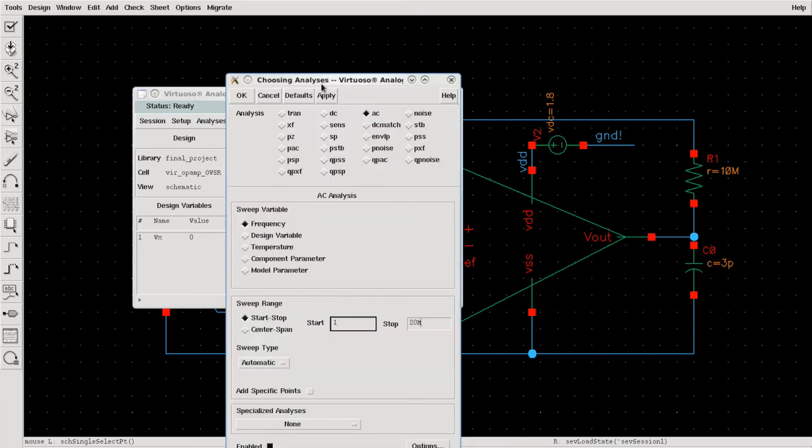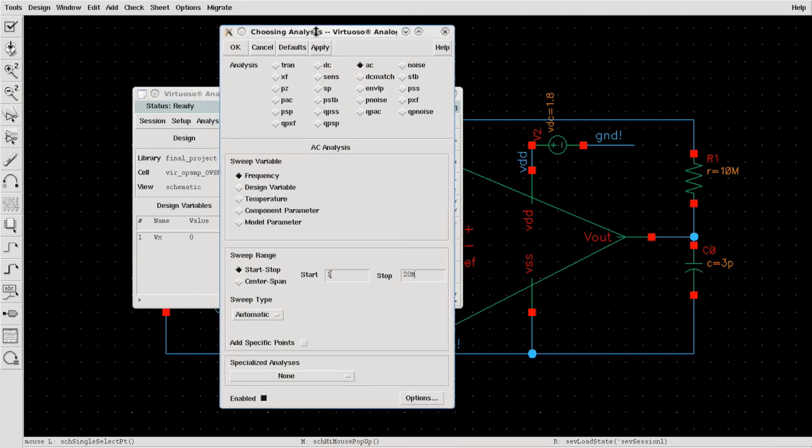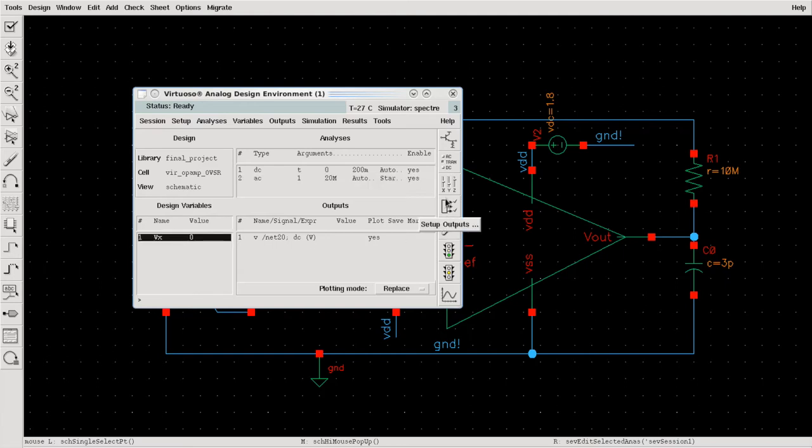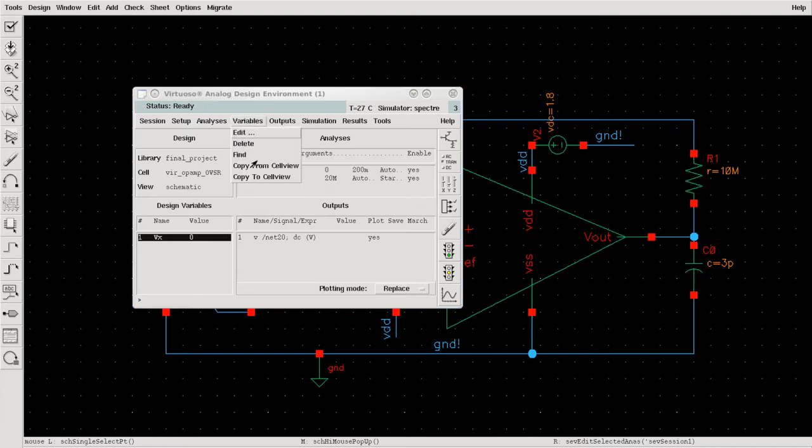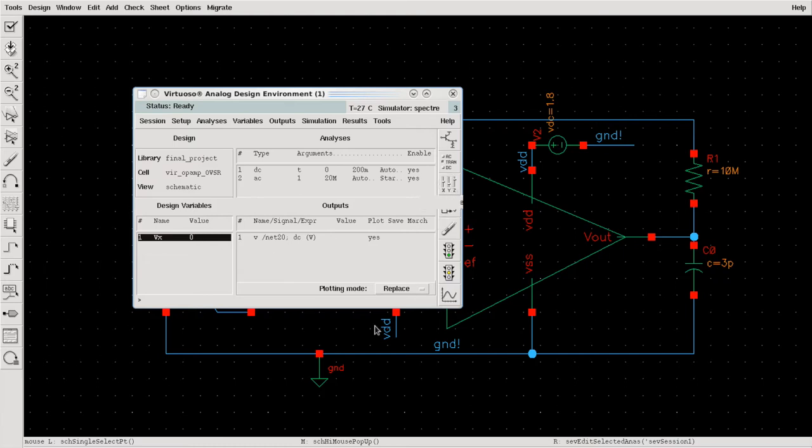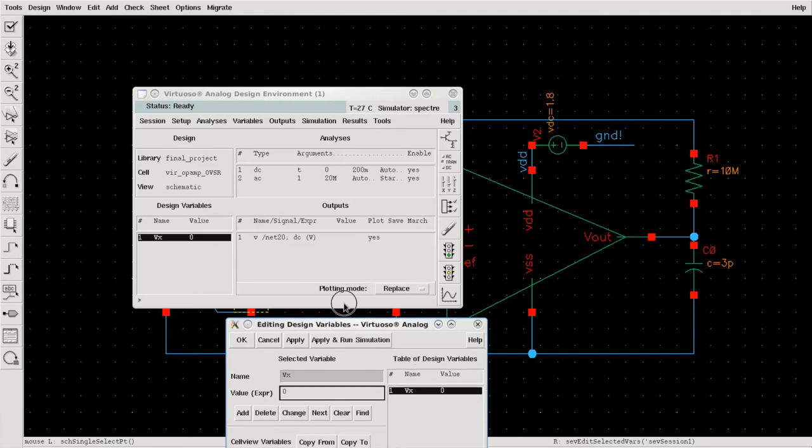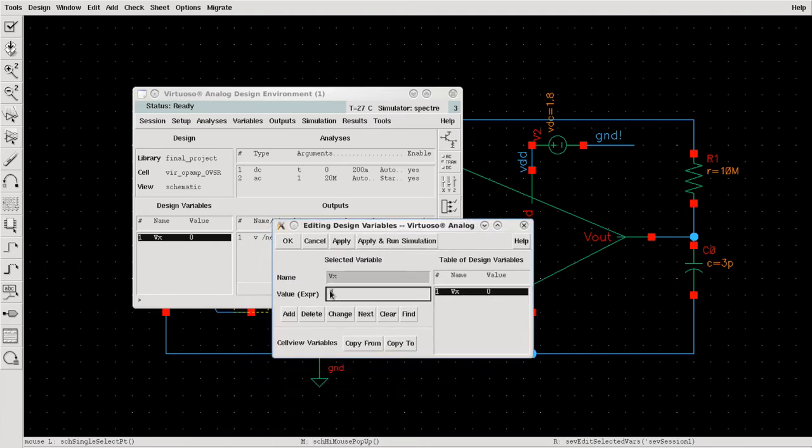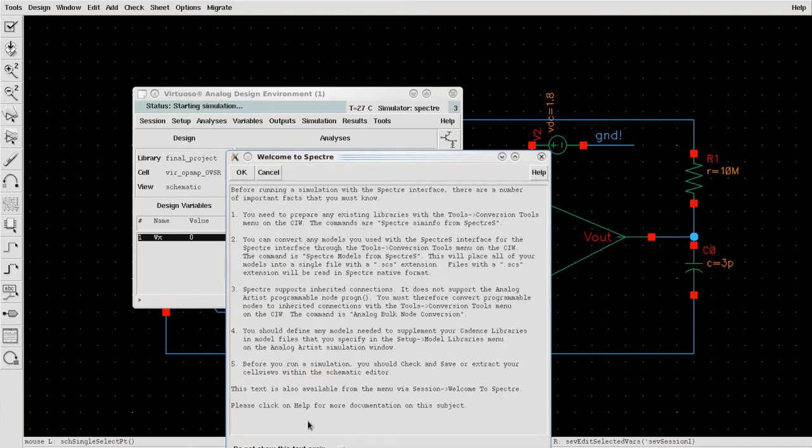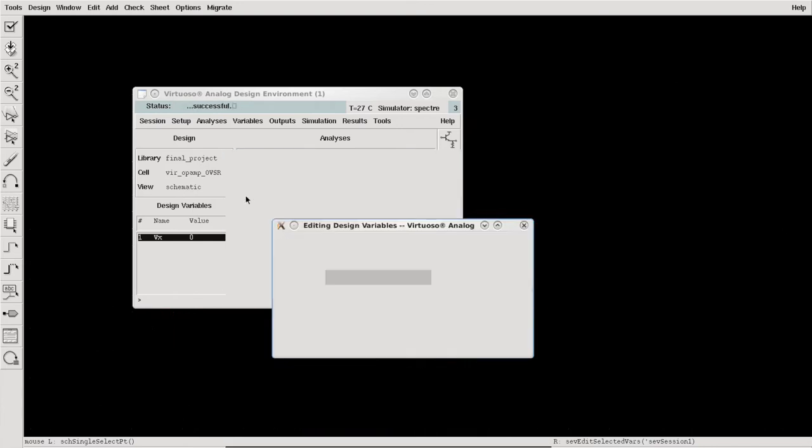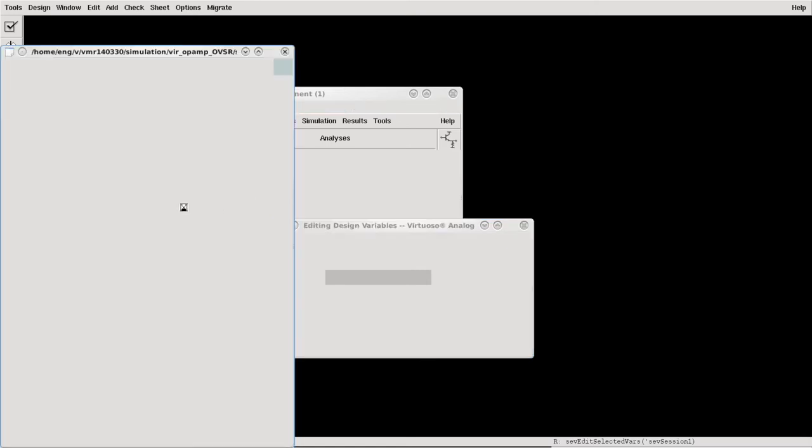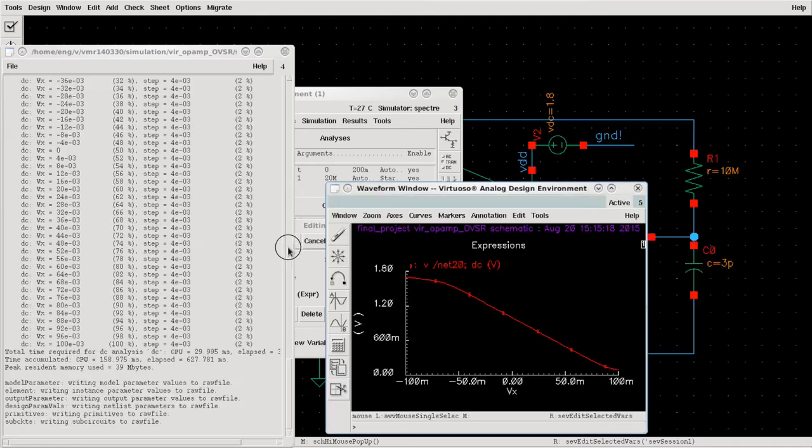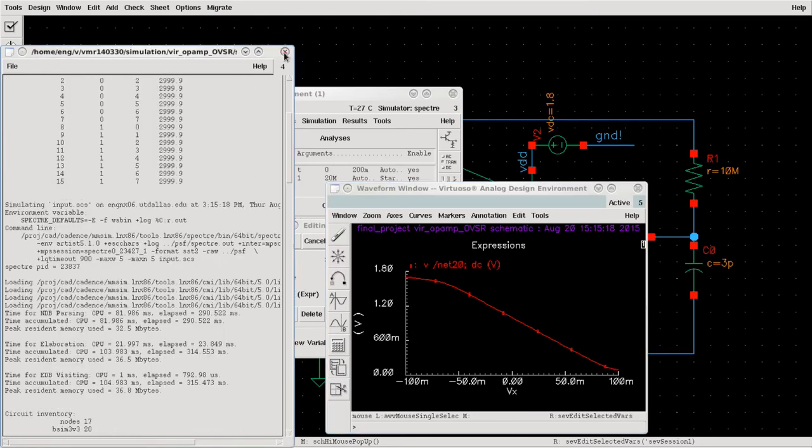Second is AC simulation, which is our main simulation. Here I sweep the values between 1 Hertz to 20 megahertz. We need to set up the value for the variable, the design variable VX. Go to variable, copy from cell view, edit variables and set some value. I'll make the value 0 for now, hit apply and run simulation.